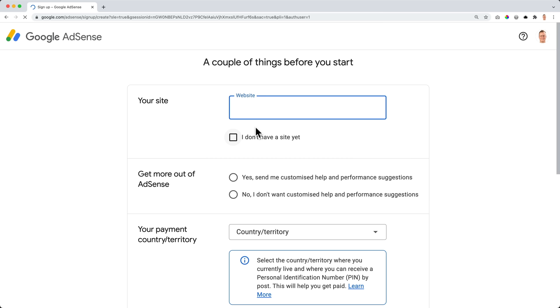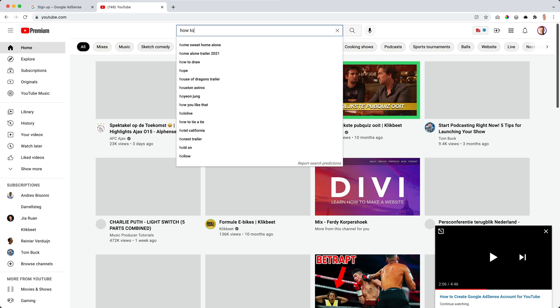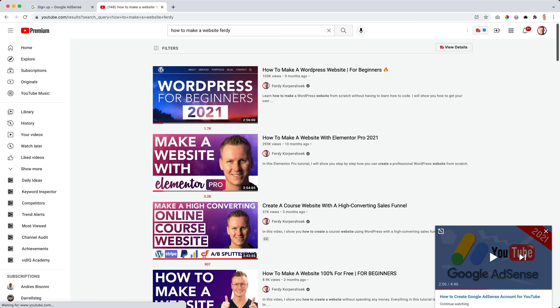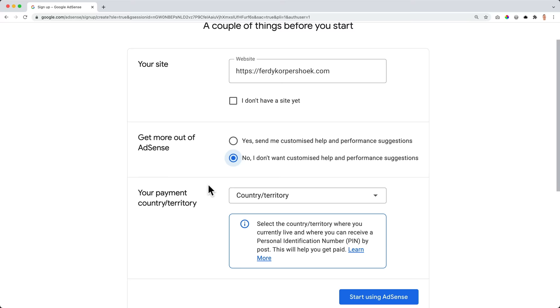Now I need to fill in my website. If you don't have a website yet, just select that option here. If you want to learn how to make a website, I have a tutorial about that — you can go to YouTube and search for 'how to make a website Ferdy' and I'll show you step by step how you can do that. My website is HTTPS://fertycorpsbook.com. For 'Get more out of AdSense,' when asked if I want help — no, thank you. For your payment country or territory, I'm from the Netherlands.